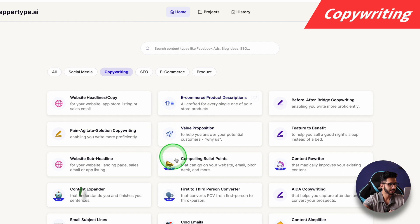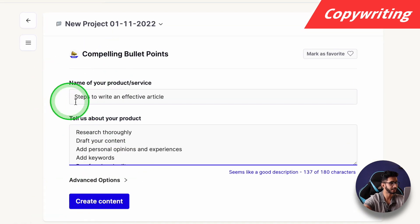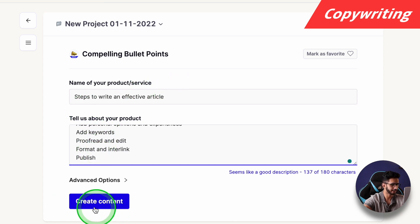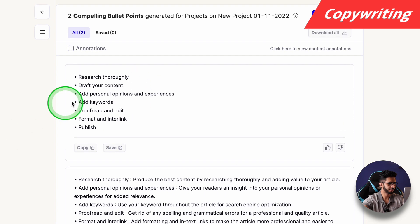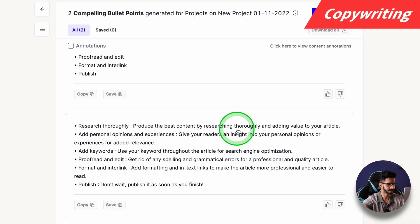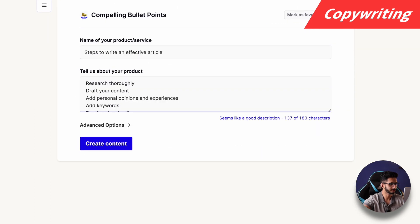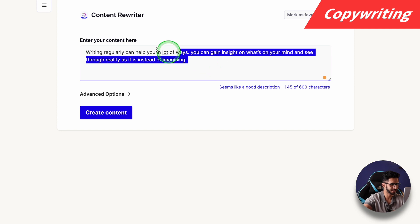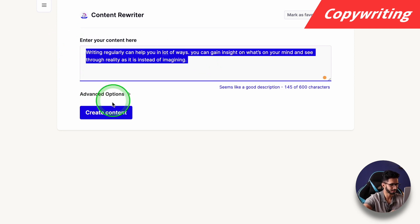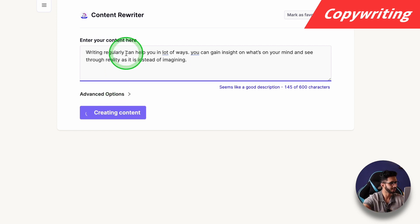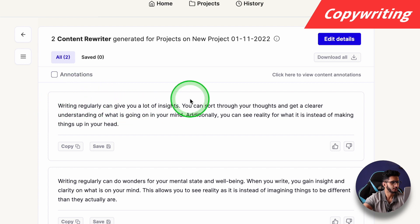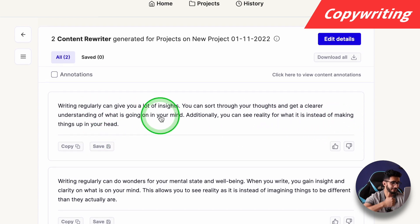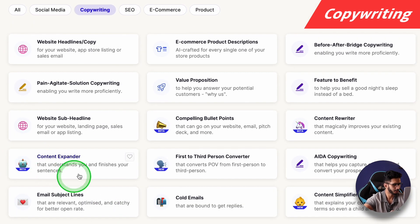Next we look at Completing Bullet Points — I put in steps to write an effective article. Output: first one is useless, but second says 'Research thoroughly, produce the best research, give your readers insight, add keywords.' That's good. Then let's go to Content Rewriter, which is one of my favourite tools. Many times my content is not written well — it looks childish and I don't know professional English at the time of writing. So with this tool, the rewritten output — 'Writing regularly can give you a lot of insights, you can sort through your thoughts and get a clearer understanding of what's going on in your mind.' I really like this one.